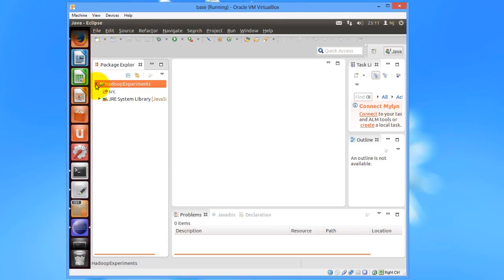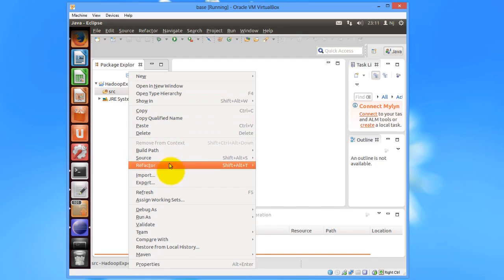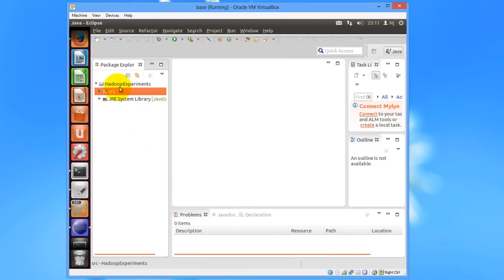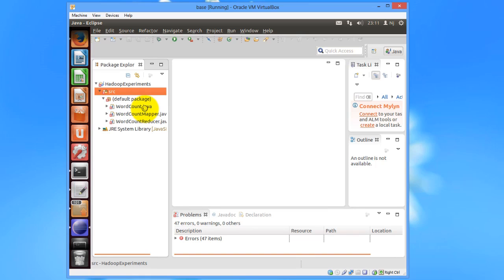So now in my Eclipse IDE, I see the source folder. I will just refresh it. And now under the default package, I see all the Java source code which I copied.